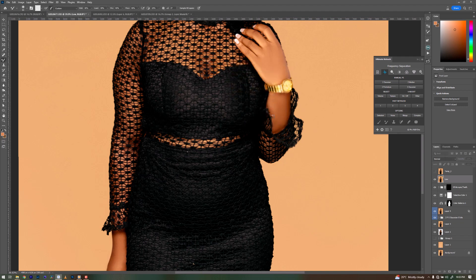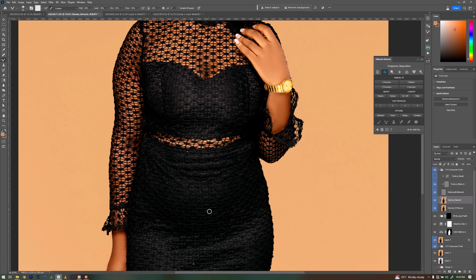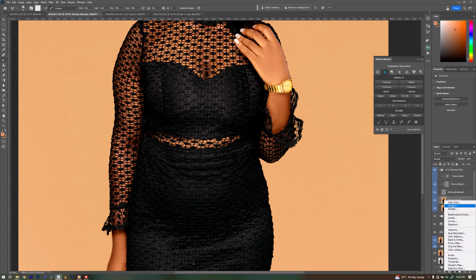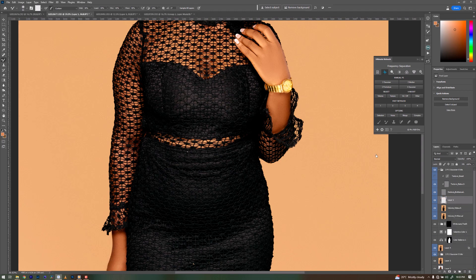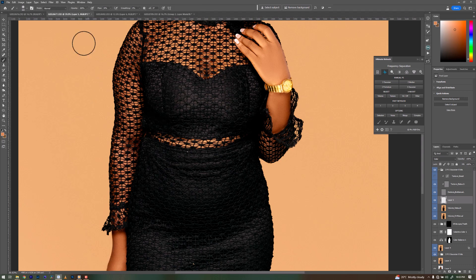With the layer selected, the first method I would like to use is just creating a new layer — creating an empty layer — then change this to color. Then go to the regular brush and make sure I'm not painting on a full flow.